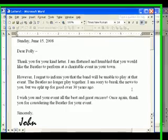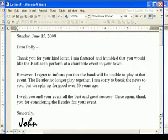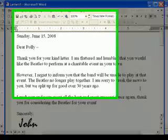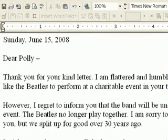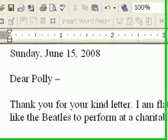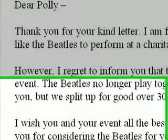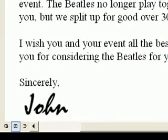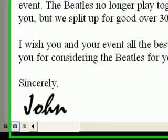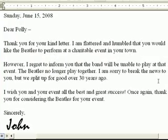I'll bet there are still people out there writing to the Beatles and asking them to perform. I've written them a letter that gently declines the invitation, and I will personalize it with the date, the name of the person the letter is going to, and the signature of the Beatle who is supposedly sending the letter.